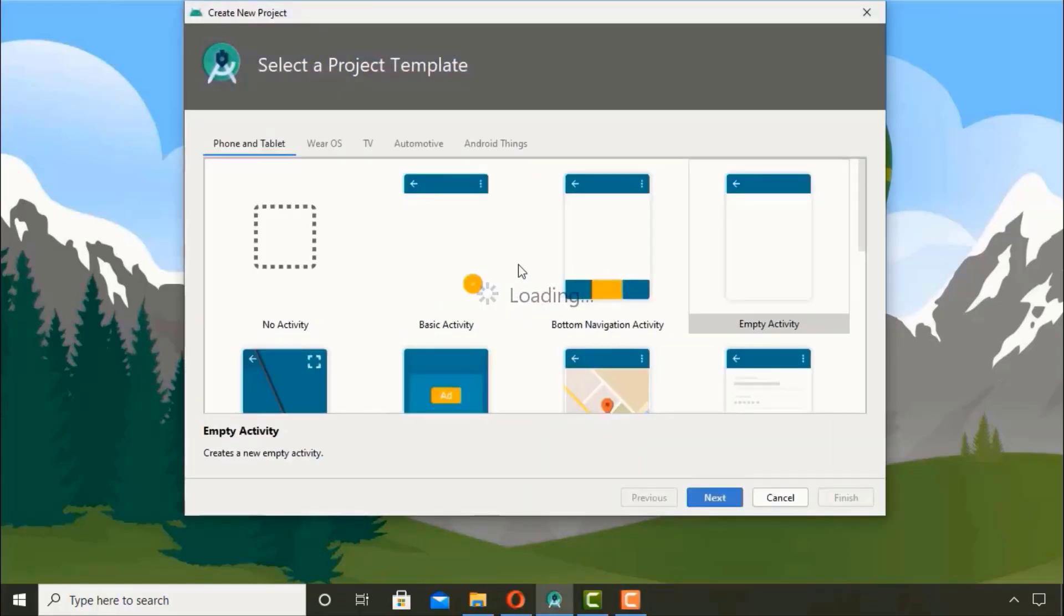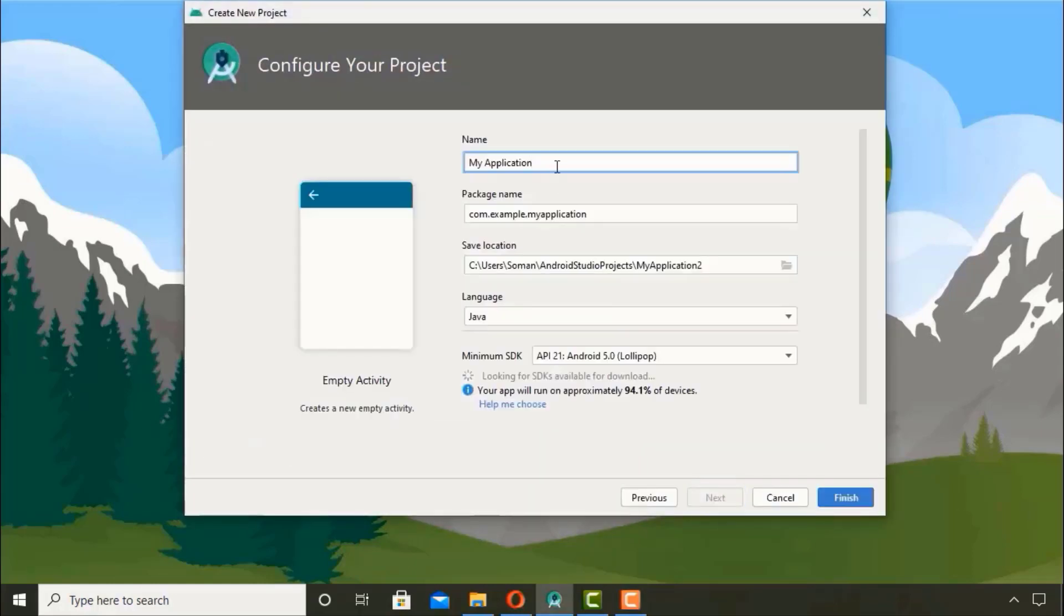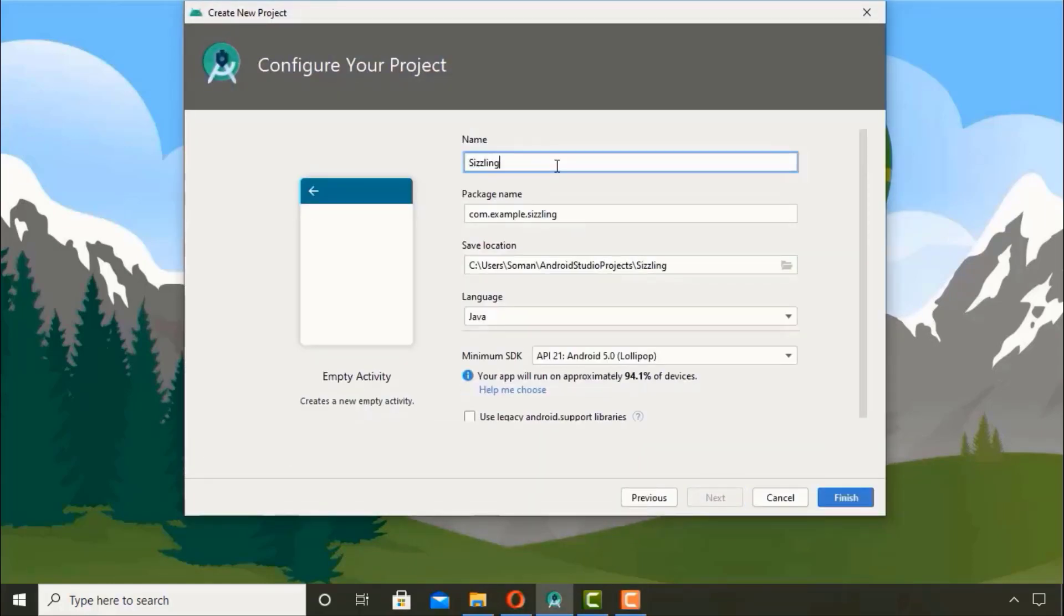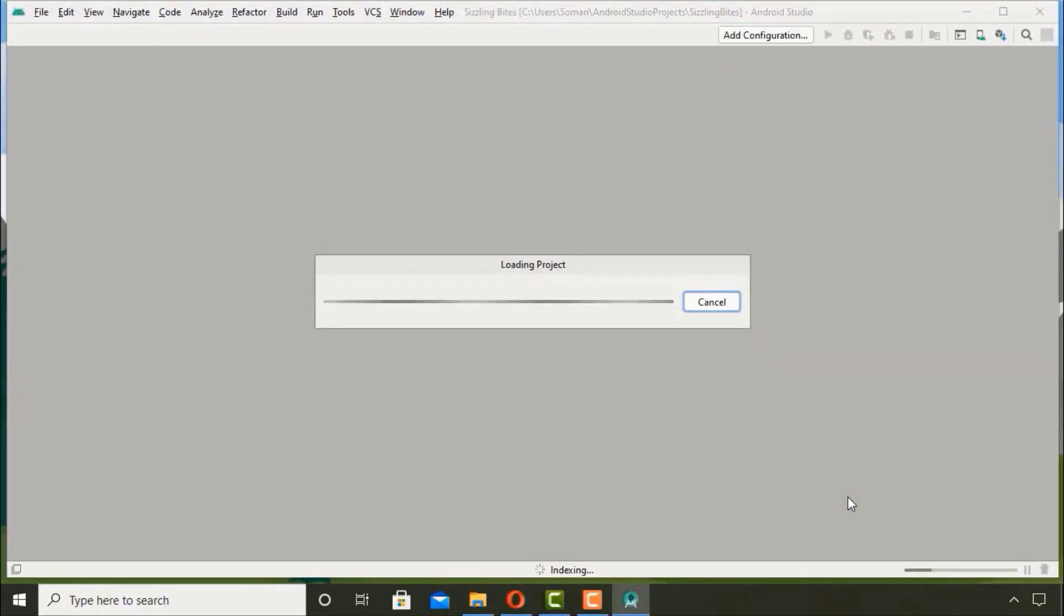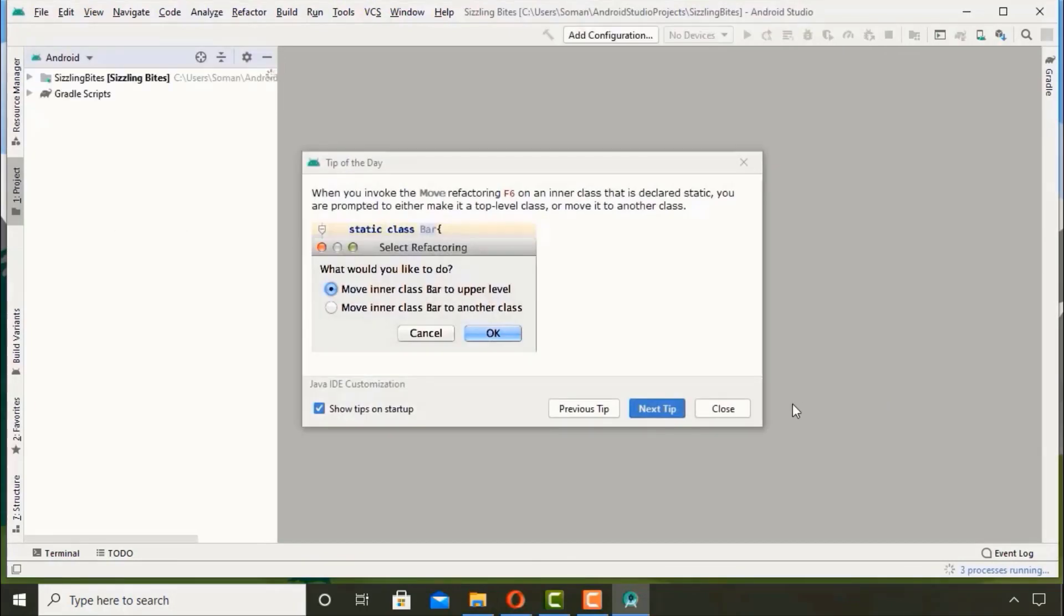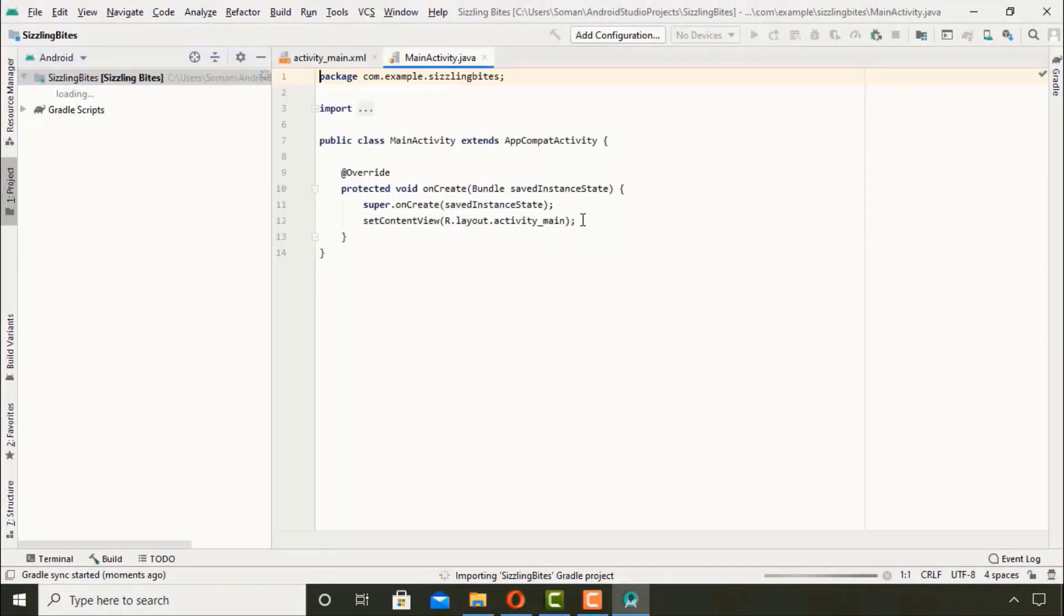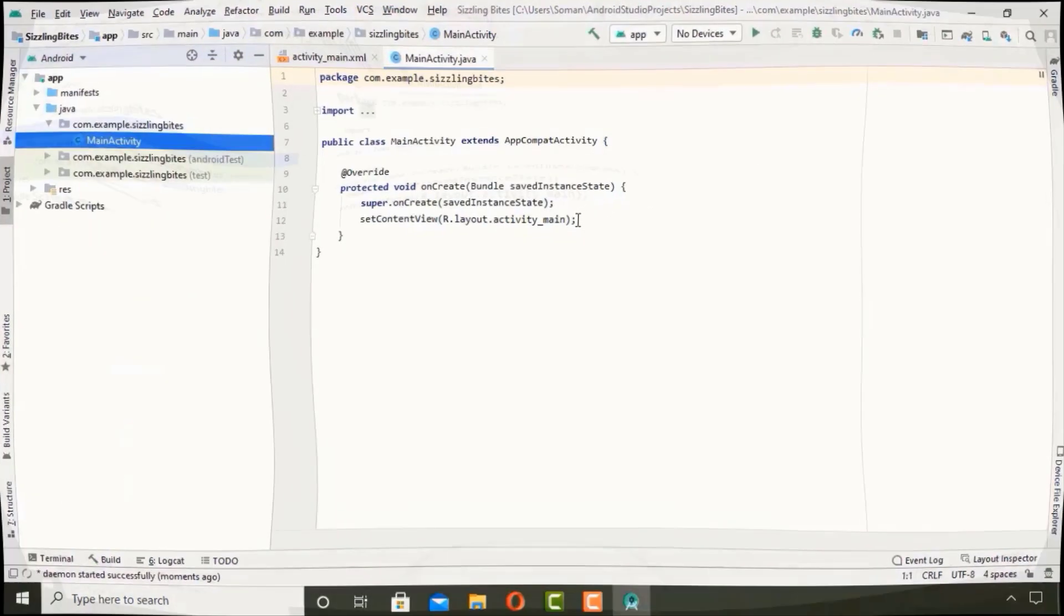Before we jump into the Android Studio technicalities, I would like to put it out there that if you want your own customized app built by a team of professional developers, feel free to contact us. There is a link in the description box below with all our contact details. All right, without any further ado, let's get started.